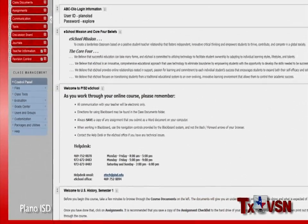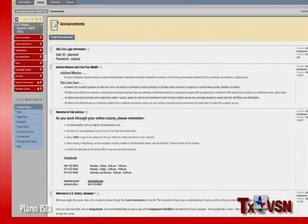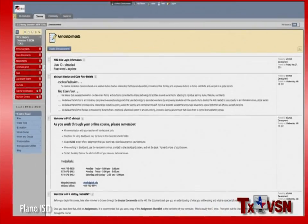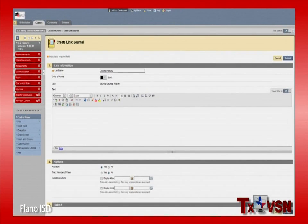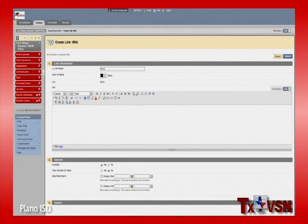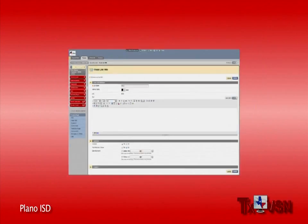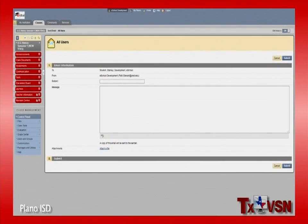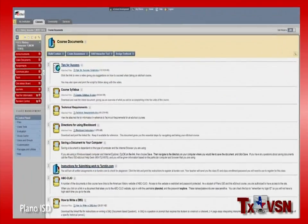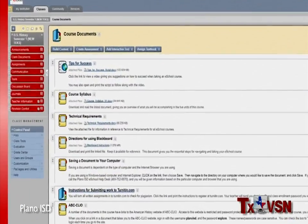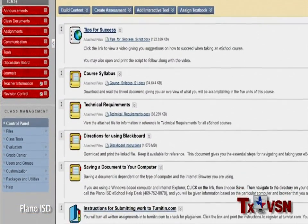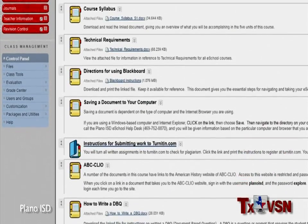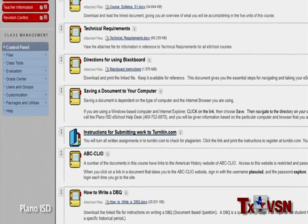Throughout the course, you'll be in frequent contact with your teacher and classmates through other channels, including the discussion boards, journals, blogs, and wikis embedded in course activities, as well as Blackboard's dedicated email system. The course documents page contains instructions for taking the course, how to use Blackboard, how to submit assignments, and how to access your grades.